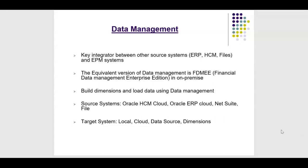We can build dimensions and load data using data management. The source systems that are supported are Oracle HCM Cloud, Oracle ERP Cloud, NetSuite, and any file system. Target system options are Local, Cloud, Data Source, and Dimensions.